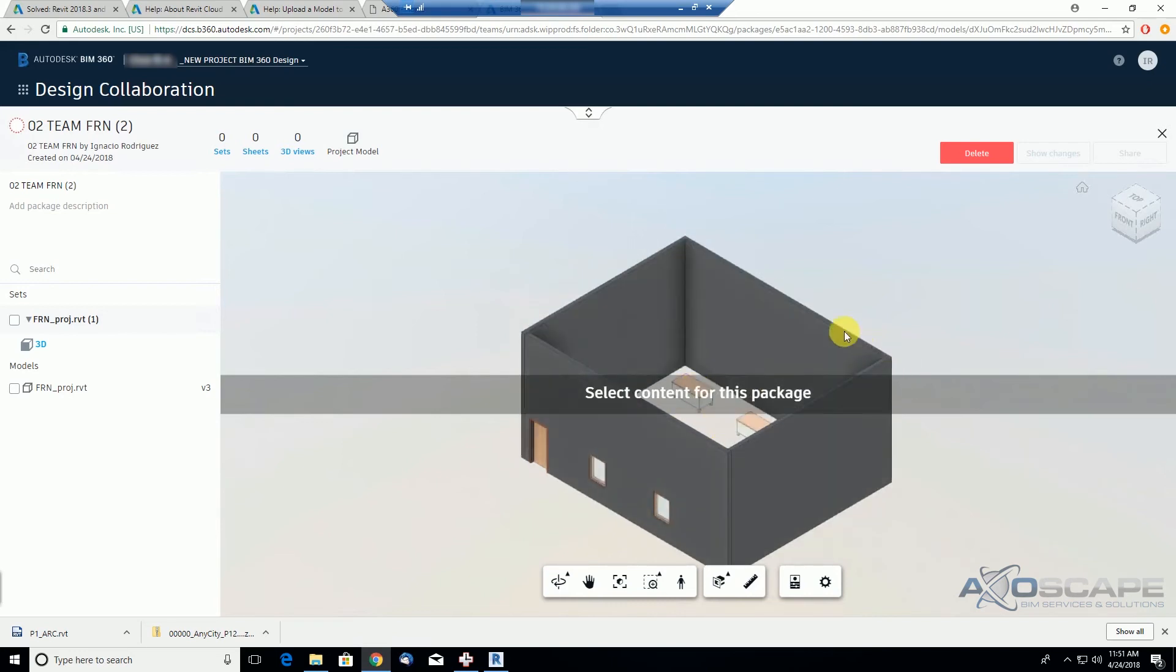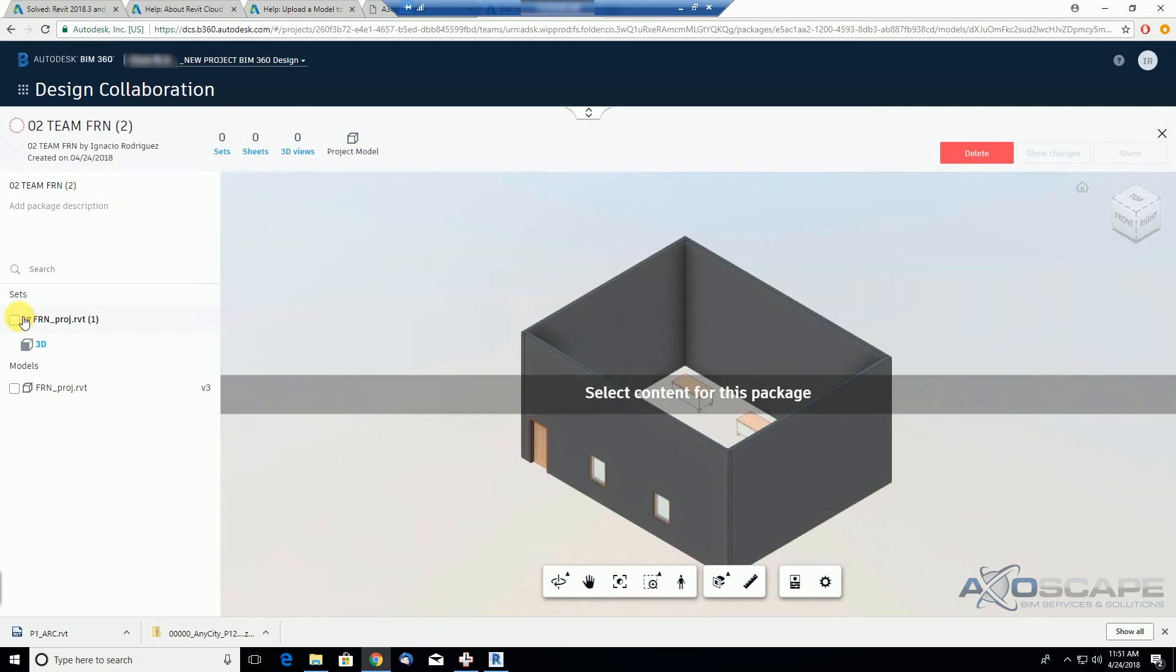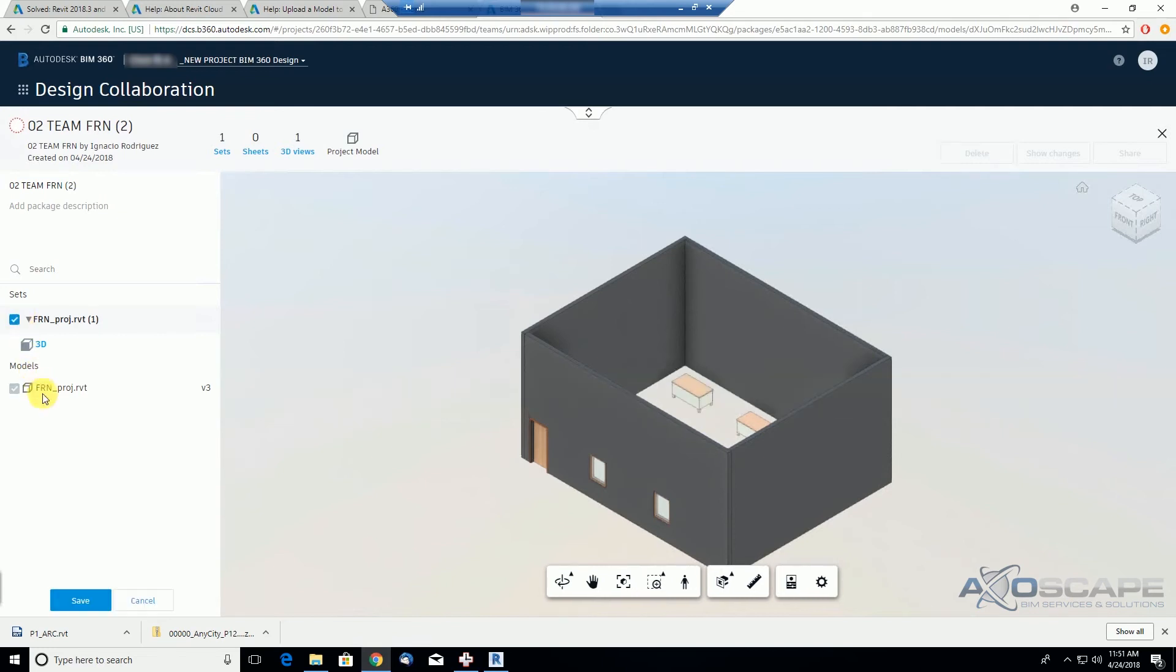So we have the link file and we have our desks that we placed in our model. And again, we didn't share any sets, so it's just a 3D view, and the model itself.